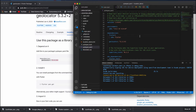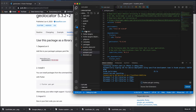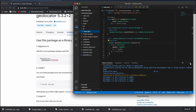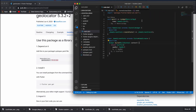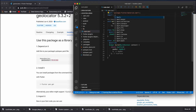Once you can see it importing all its packages, and that is done, go to your main.dart file and import the geolocator package.